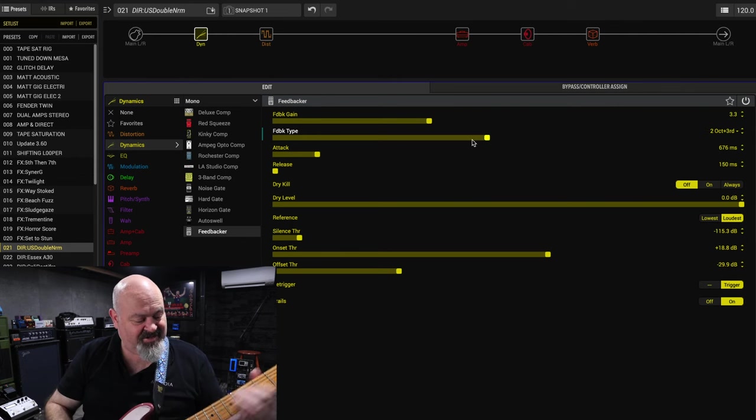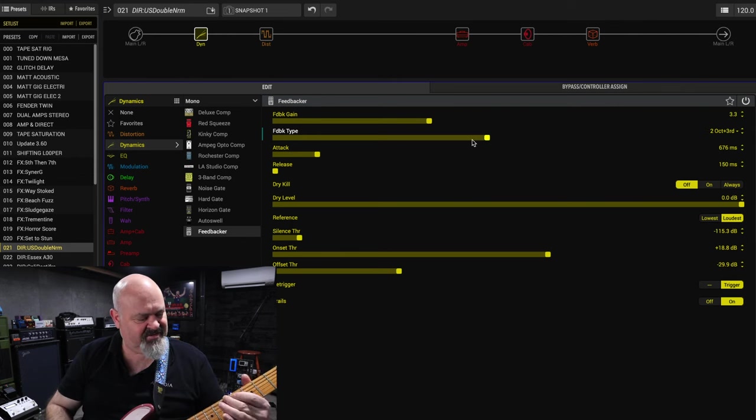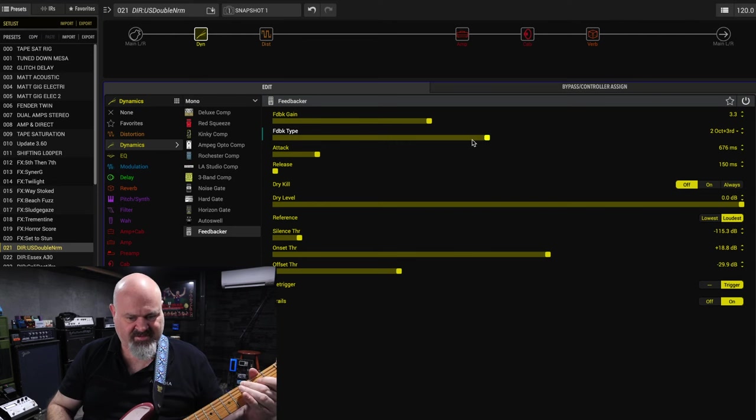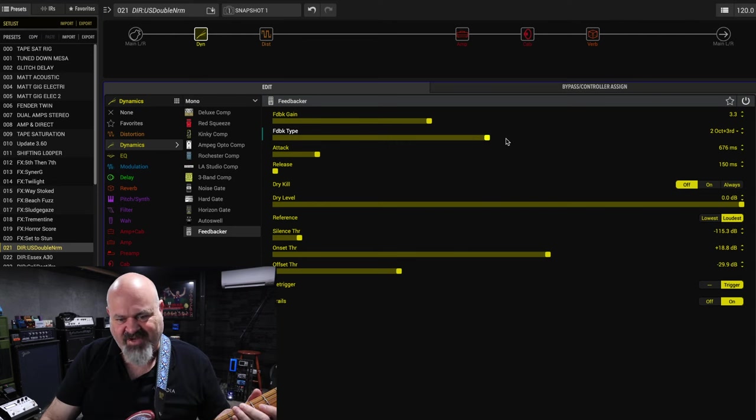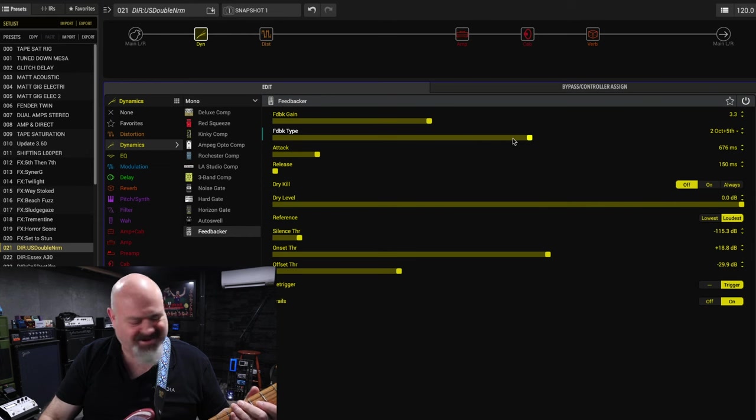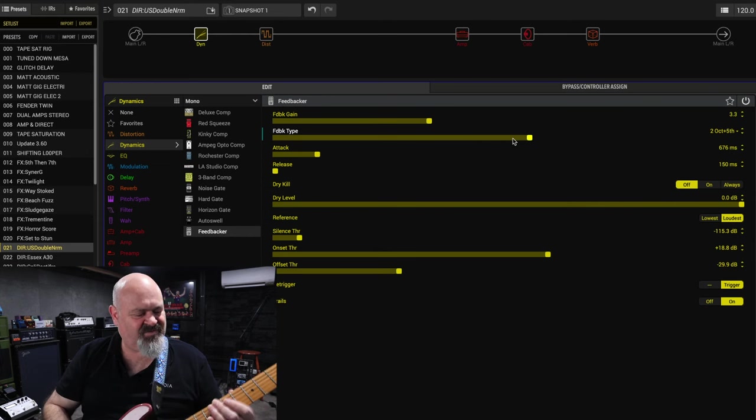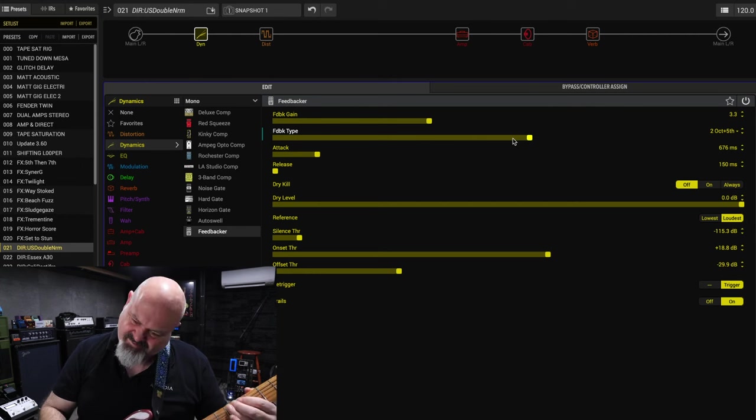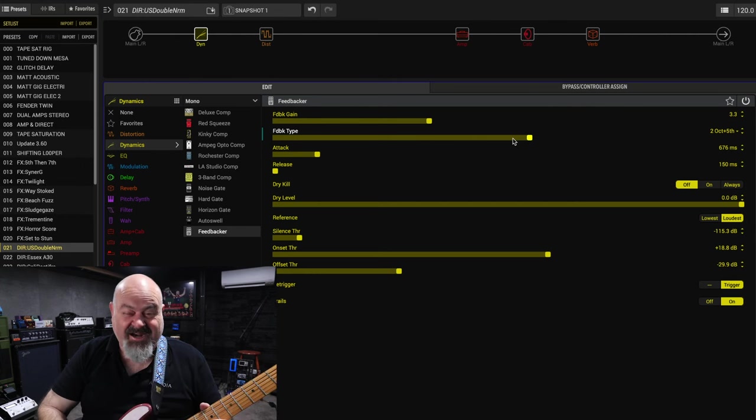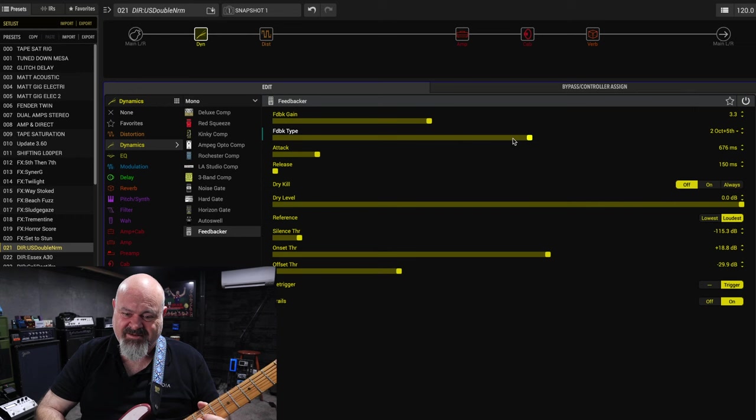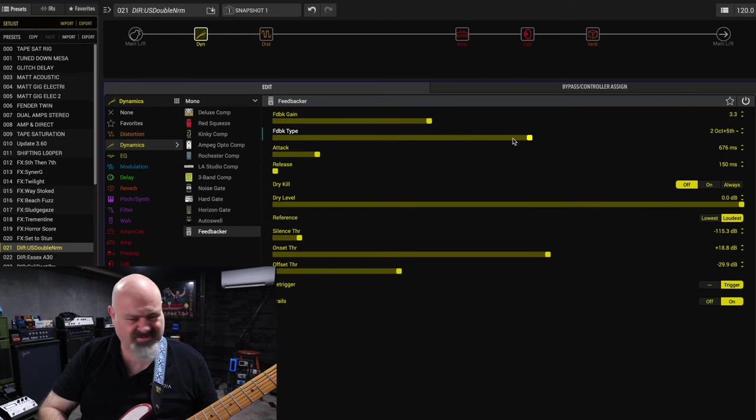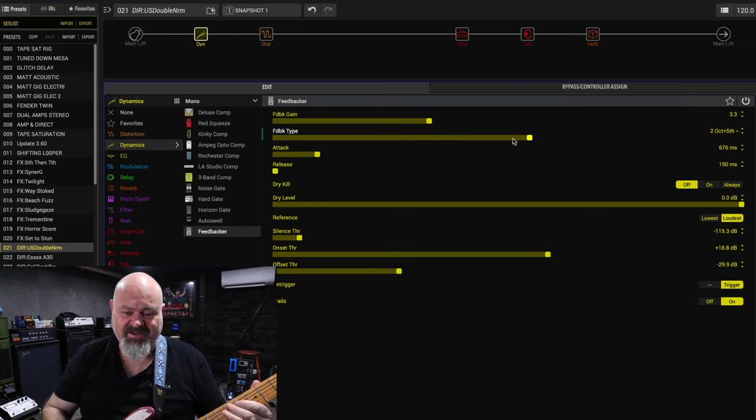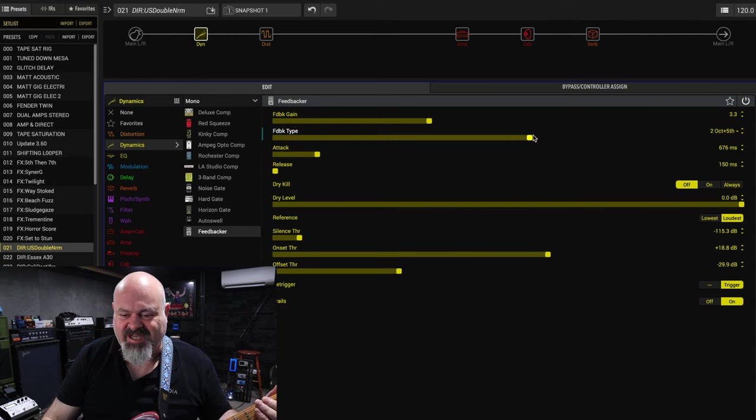Two octaves up and a third. Oh, it's so good. So much fun to muck around with. Two octaves up and a fifth. Now it doesn't sound great up high. Whoa, sorry if you had headphones on there. But on the low notes it sounds awesome.